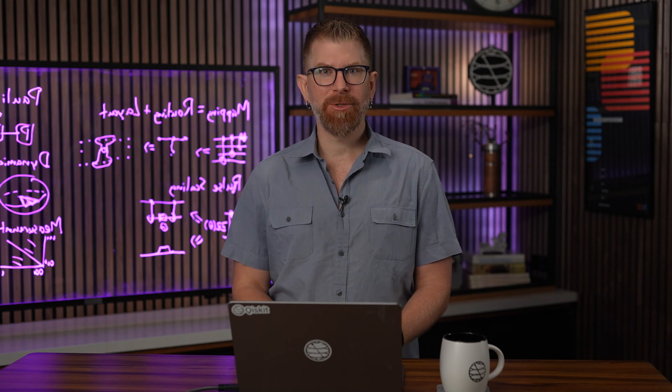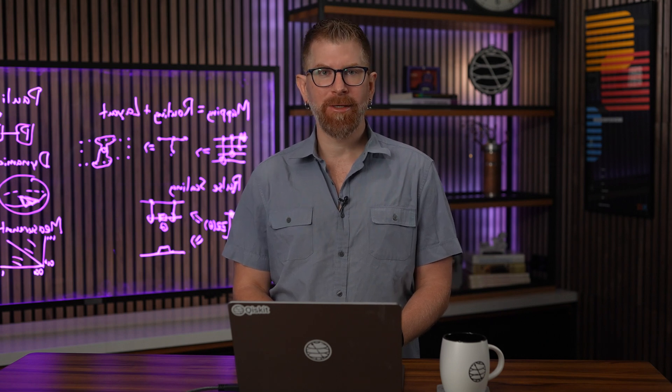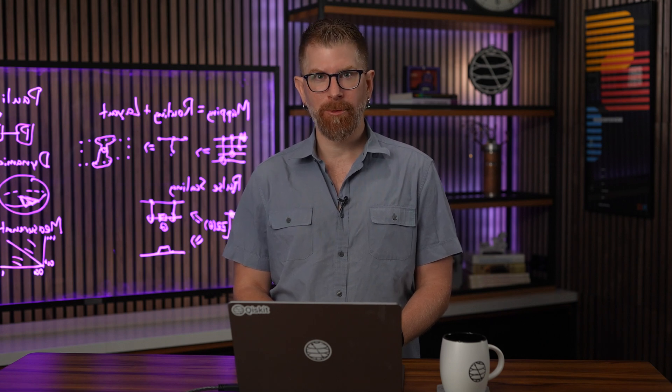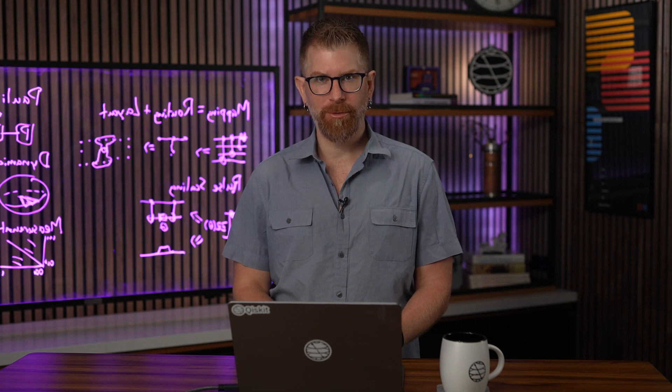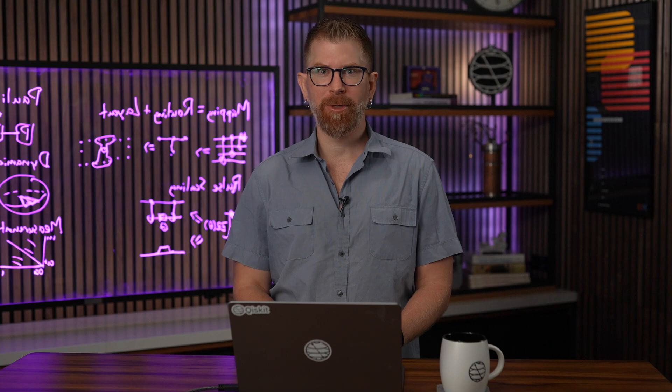This covers the release of the Qiskit 0.40 metapackage, which includes an upgrade to Terra 0.23. Before we get to the new features, let's review the deprecations.